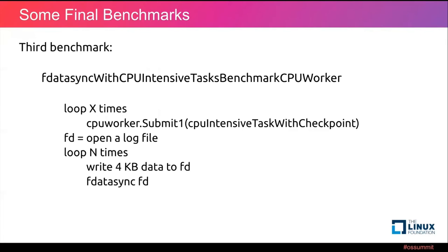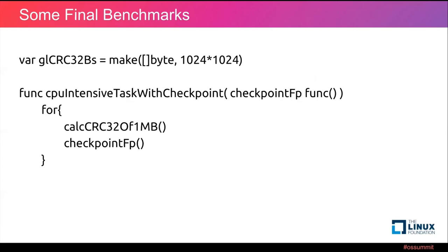And here is our third benchmark, which is the fdatasync with CPUWorker. Basically, it submits some amount of CPU intensive tasks to CPUWorker at first and then does the actual fdatasync latency benchmark, which means the CPU intensive tasks will be under the control of our own scheduler. Here is the definition of CPU intensive task with checkpoint, which has an input parameter named the checkpoint function pointer in the infinite for loop. And you will call this function from time to time.